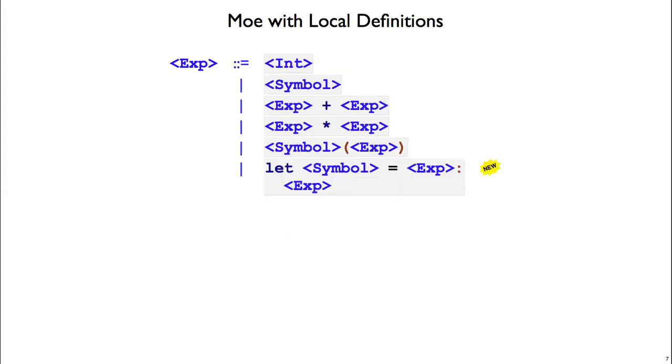Now we'd like to extend Mo with local definitions, so we're going to add a new case to our grammar for let expressions. Let's look at a few examples.